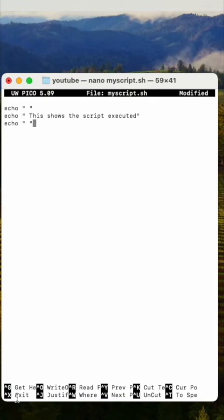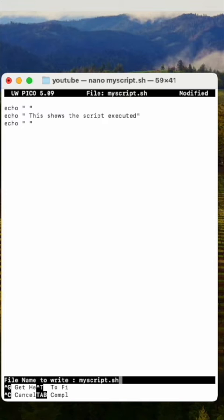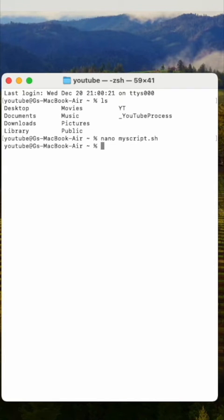Now, ctrl-x to exit, then select y to save the modified file, and then hit enter to save it with the file name you gave it, myscript.sh.